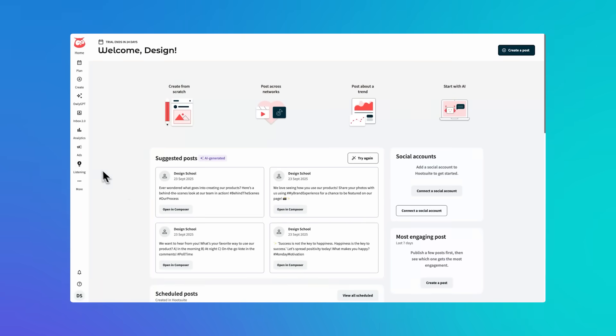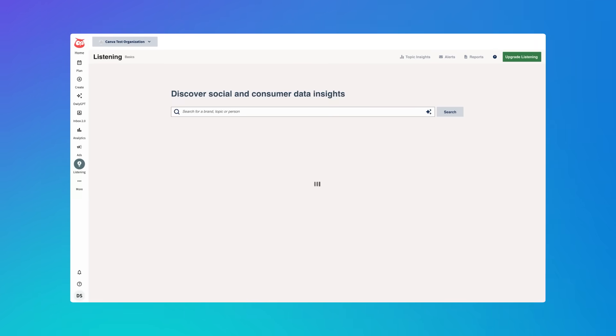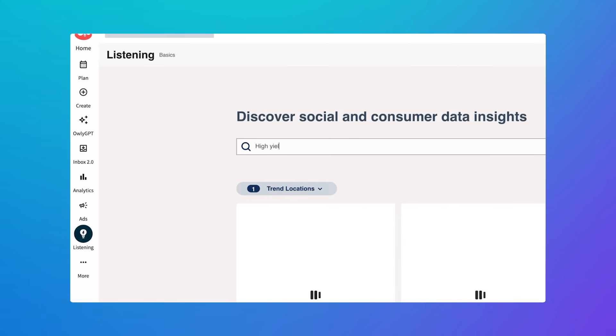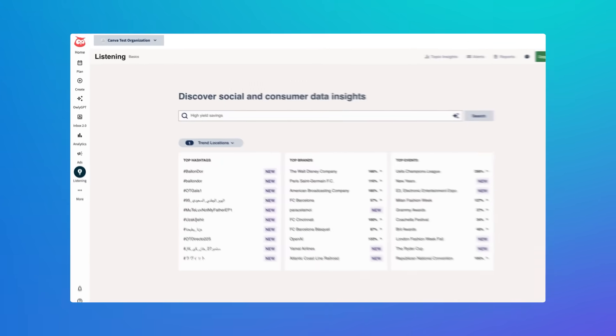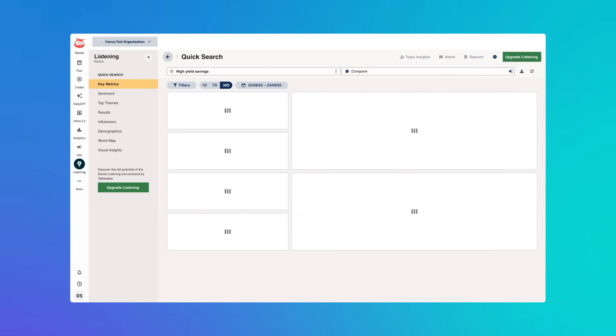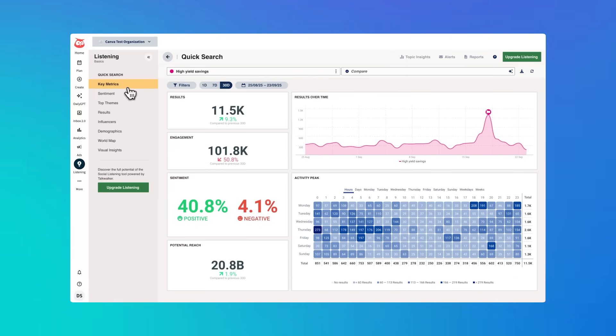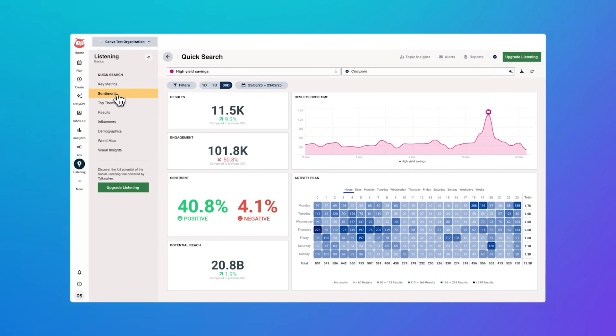Let me show you the real power of this integration. Let's say I've got a financial product I want to share with my audience, like a new savings account. Back in Hootsuite, I'm going to listen. Let's see what's being said about high-yield savings accounts. On the left I can see key metrics, but I can also see the sentiment, top themes, and so many more insights that can help me craft my post.